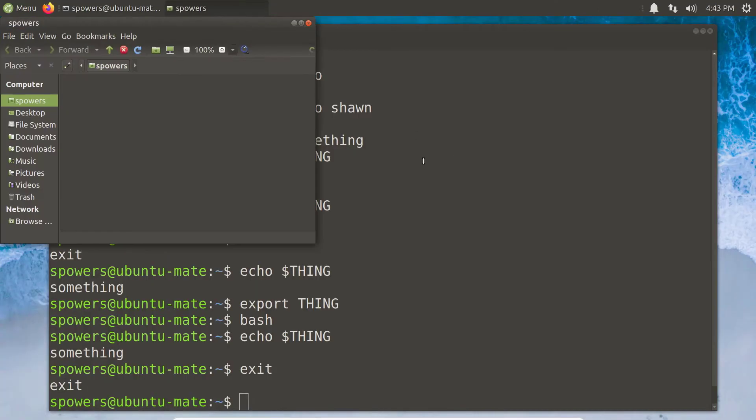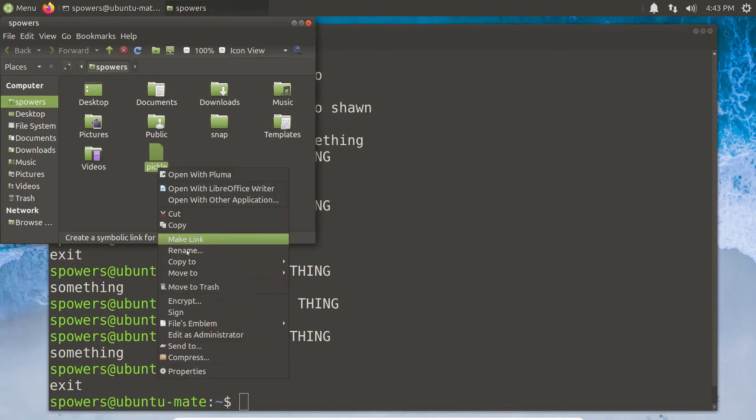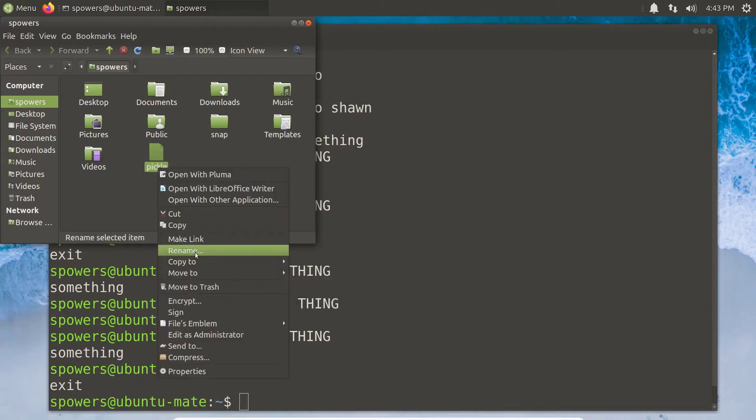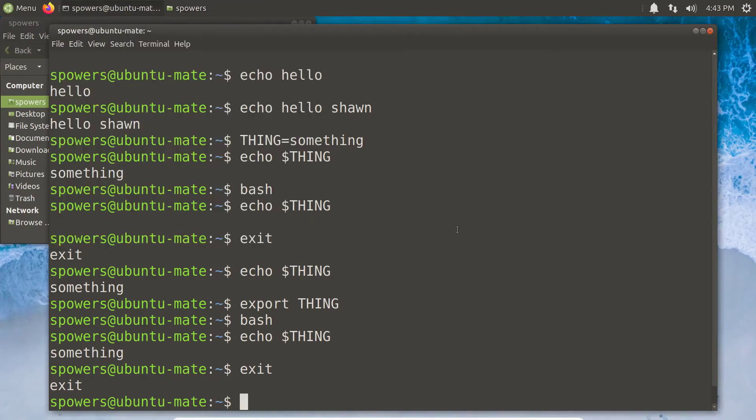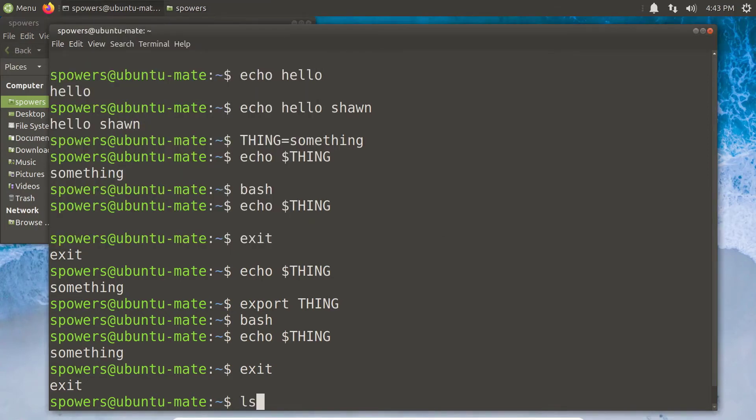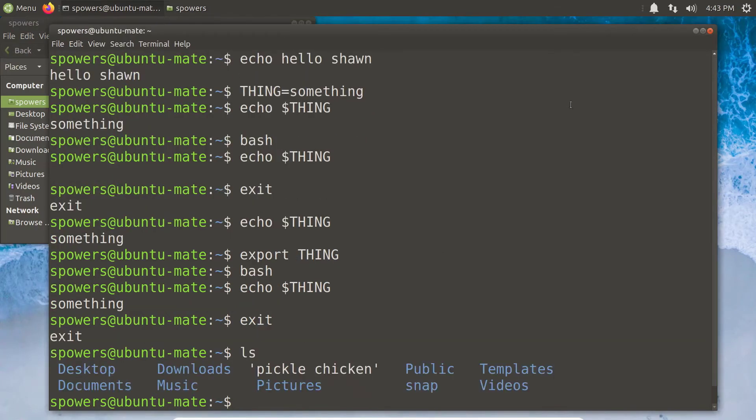So the next part is pretty simple. Let's say in our home folder here, we had a file that had two words in the name. I'm just going to rename this pickle to pickle chicken. All right, so we have a file now named pickle chicken. And if we just type ls, we can see right there it's pickle chicken. This is interesting—do you see how there's quotes around it? That is just our bash terminal showing us that this is one file that just has two words in there.